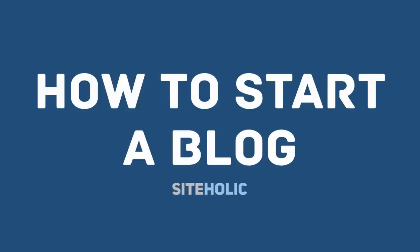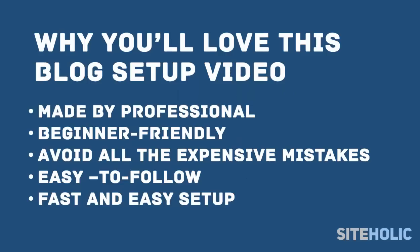Hi guys, this is Emil from SiteHolic.com and today I'm going to show you how you can start your own blog in less than 10 minutes.